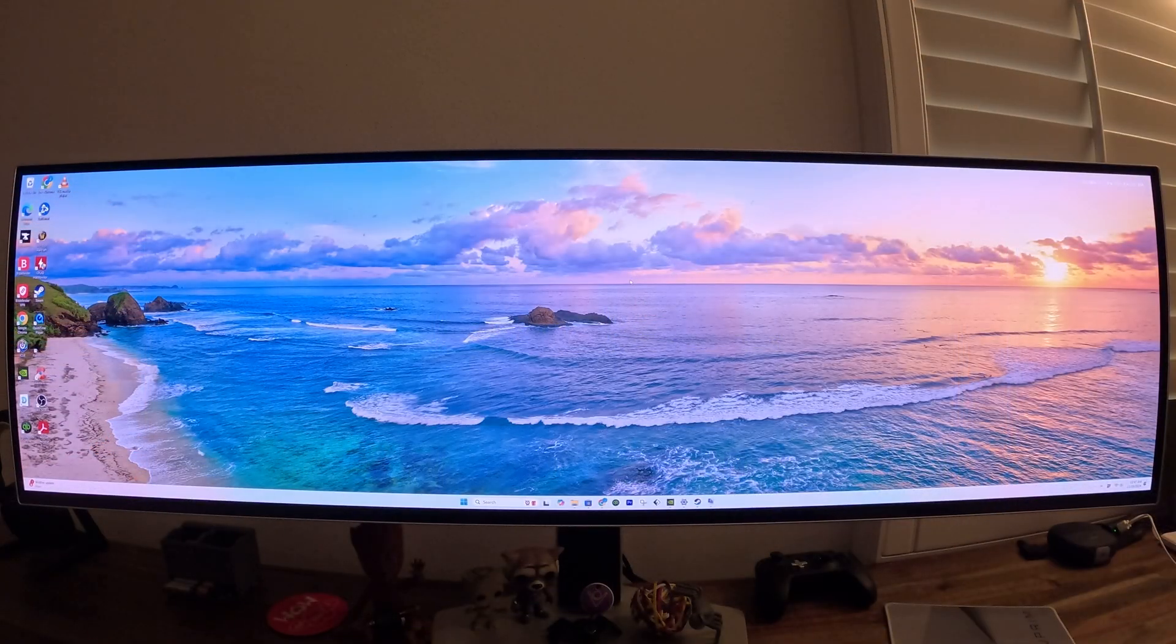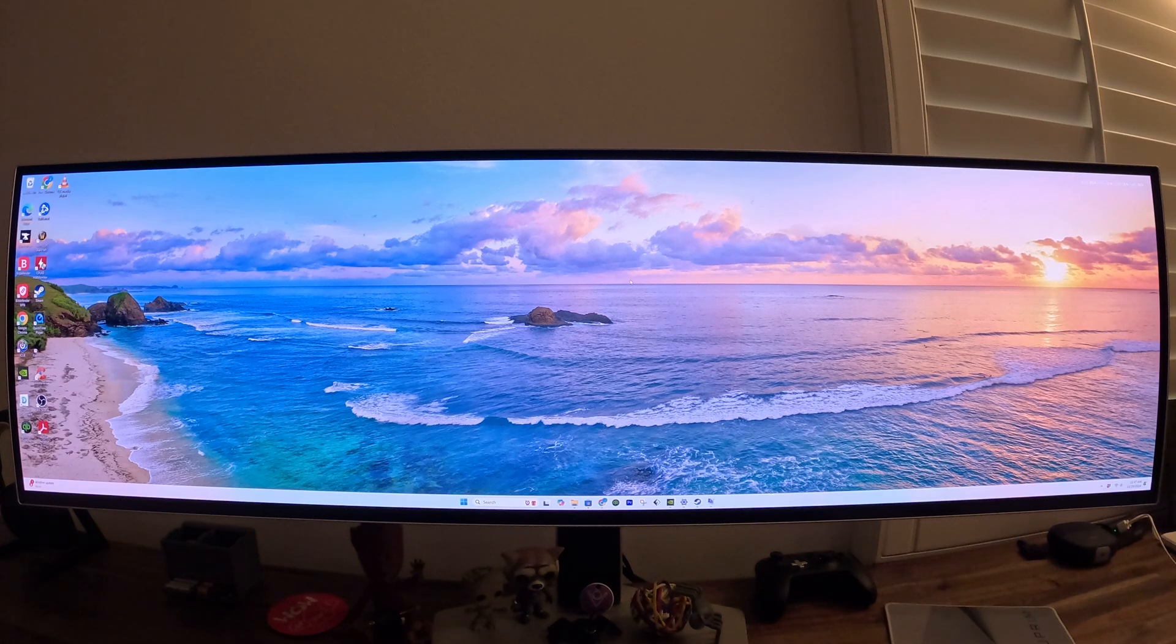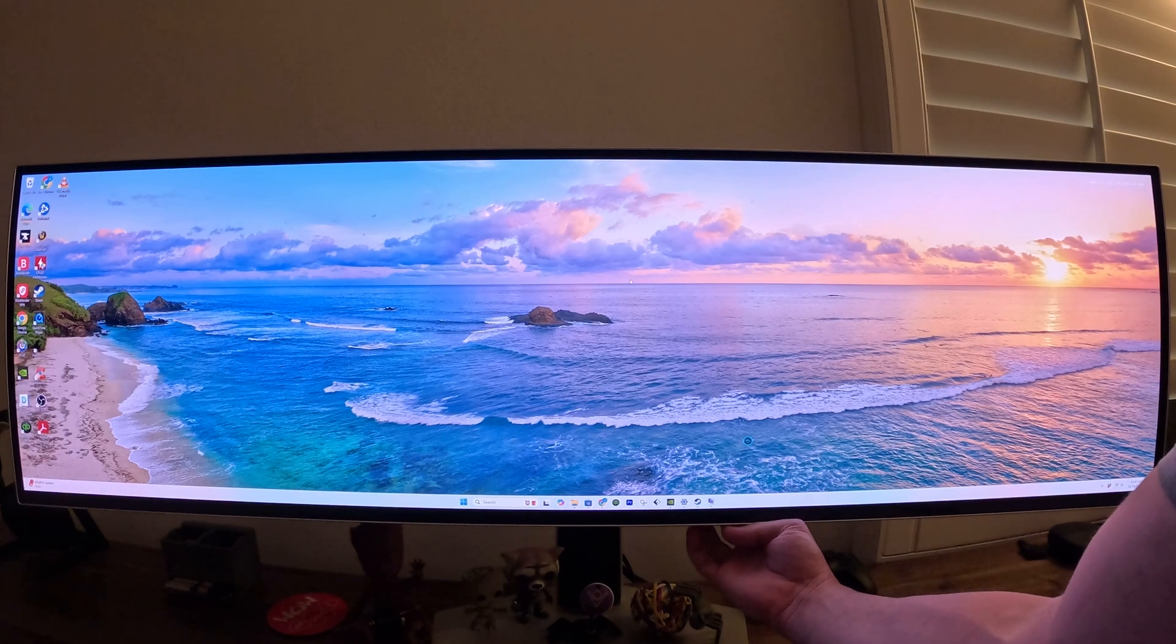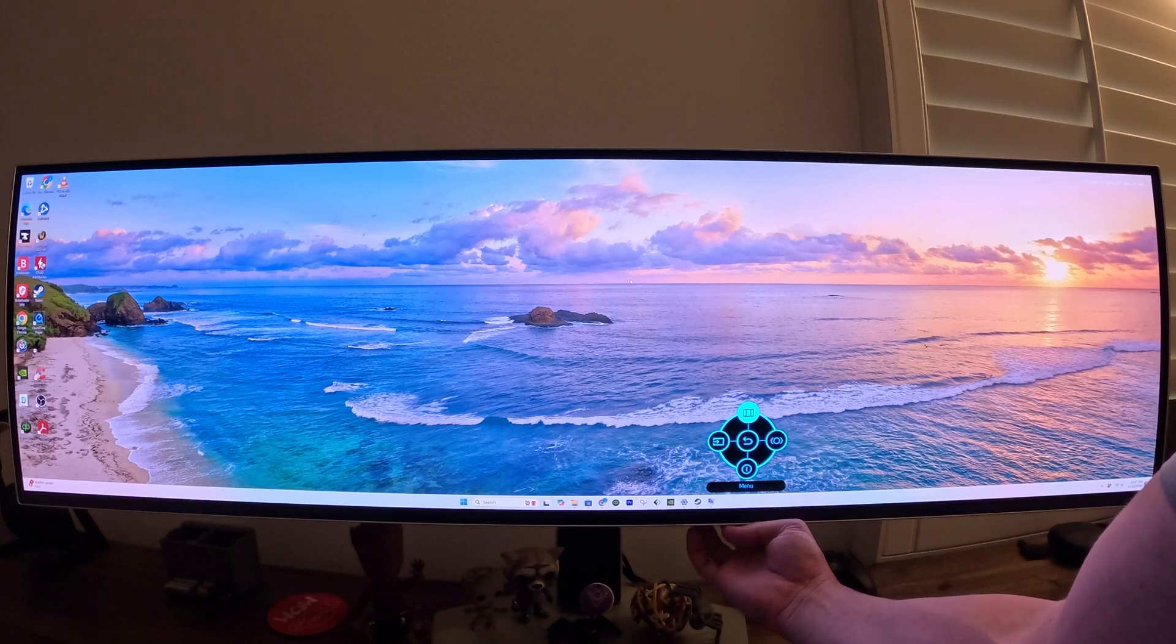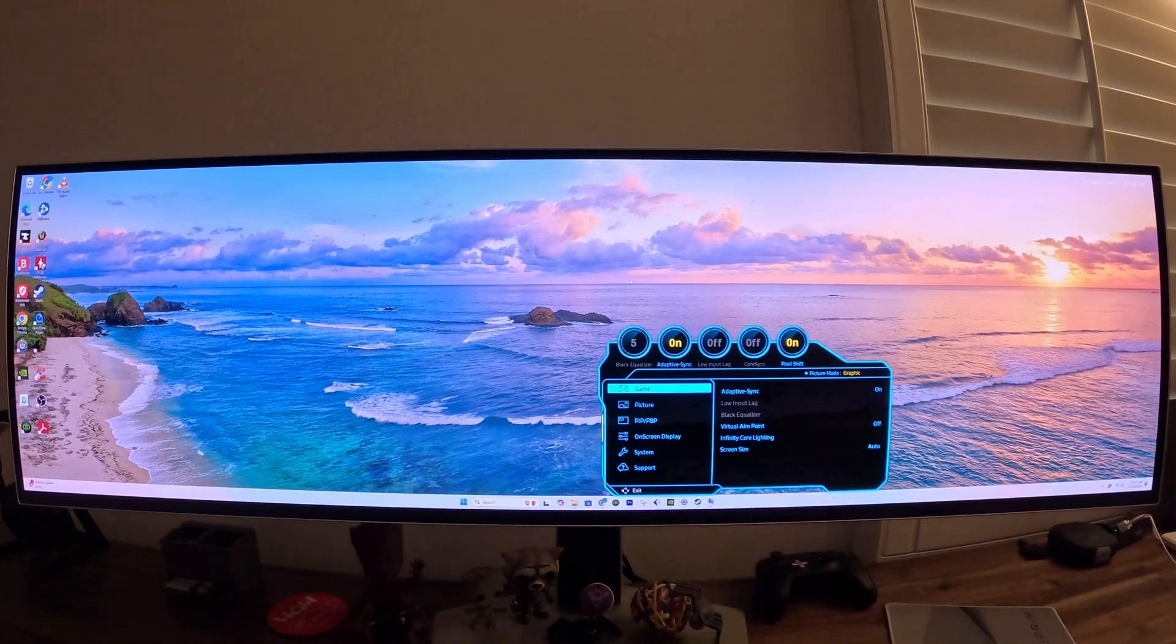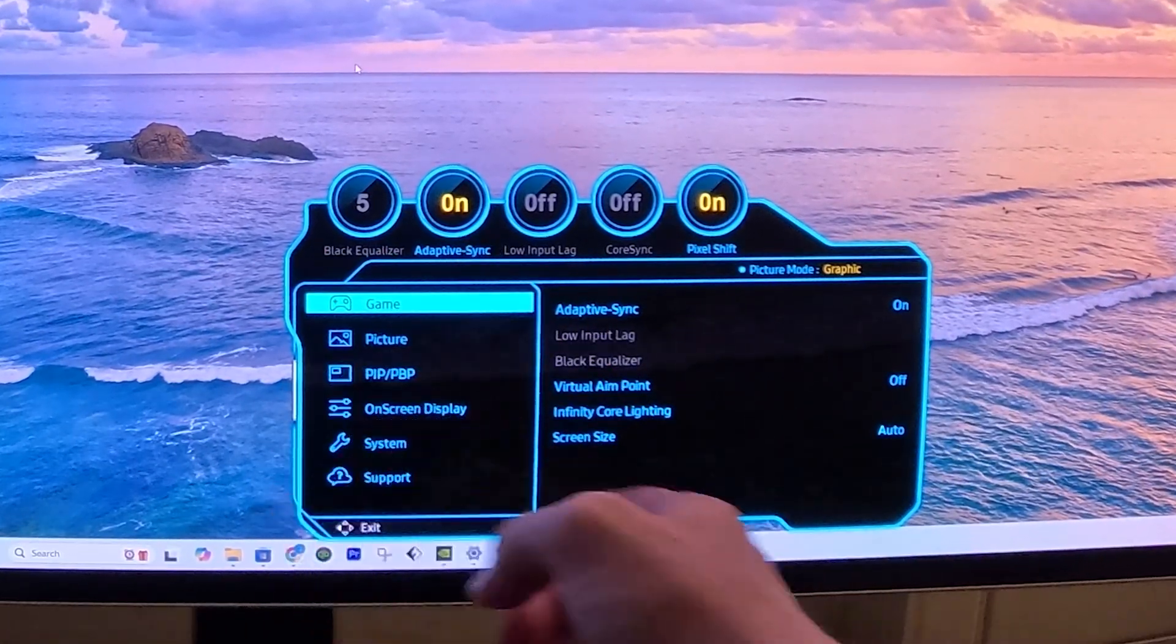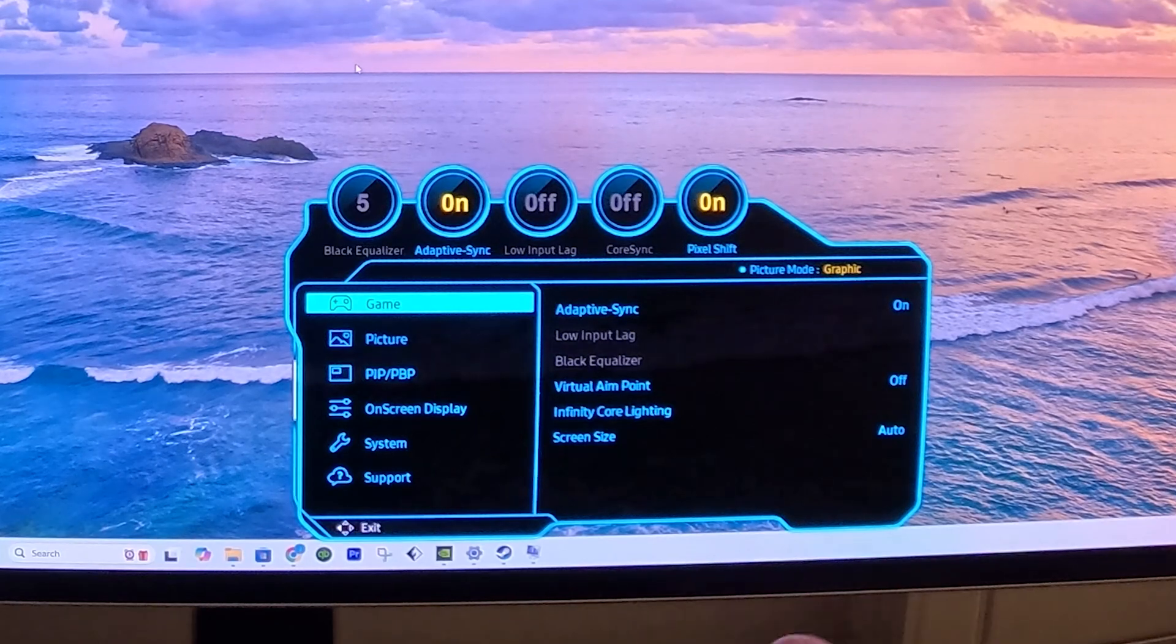So the first thing we want to do is set up our monitor. To set up this specific monitor, in the back there is a button, I'm going to press that so we can access the menu for the monitor. Then I'm going to go up and click on menu, and under this function we have our menus to the left and the actual options within the menus to the right.